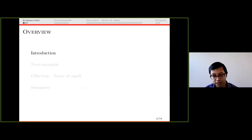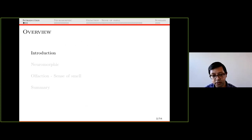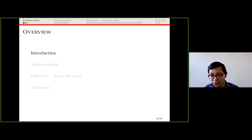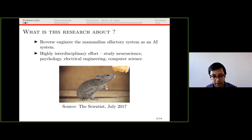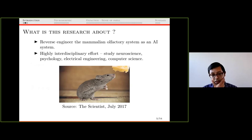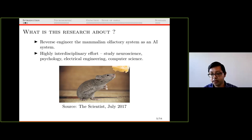My talk will be divided into four sections: a very brief intro, what is neuromorphic, a bit about olfaction — the sense of smell — and how we should study sensory systems and what the constraints are, and finally a brief summary. So what is this research about? We are trying to reverse engineer the mammalian olfactory system as an AI system. It's a very interdisciplinary area — it requires understanding neuroscience, psychology, and computer science.